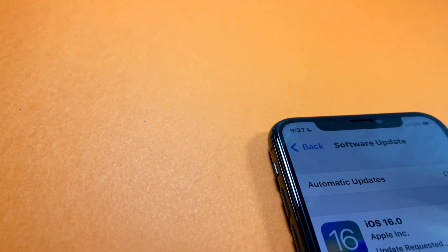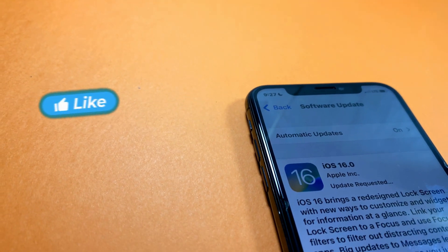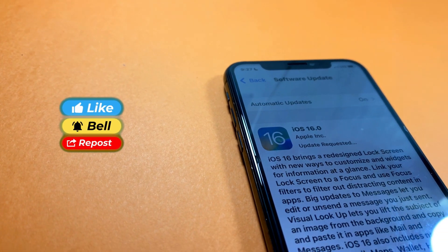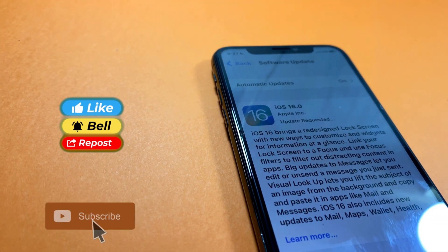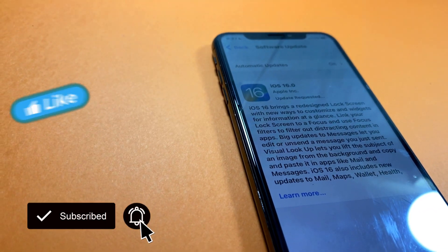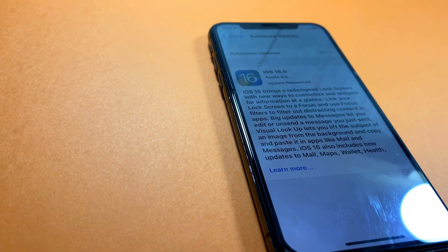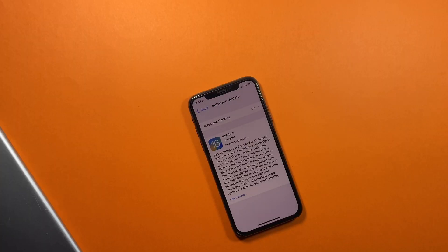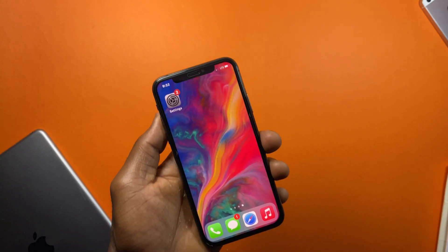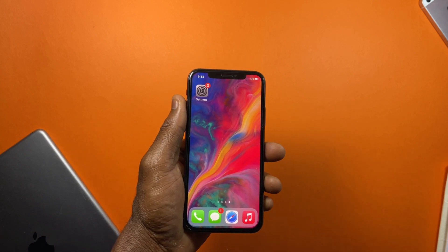I hope you enjoyed or found this video helpful. Please drop a like and subscribe to this channel for more videos. Share this video with any friend who is looking to upgrade to the latest iOS 16, stay safe, and leave me a comment.